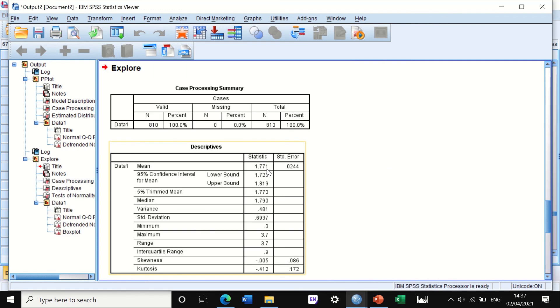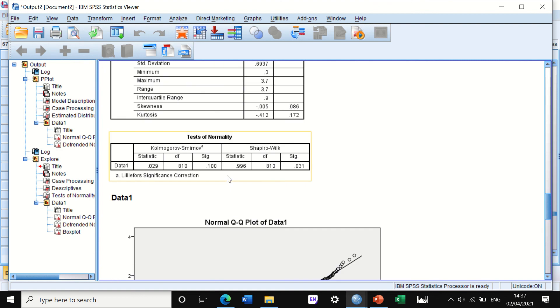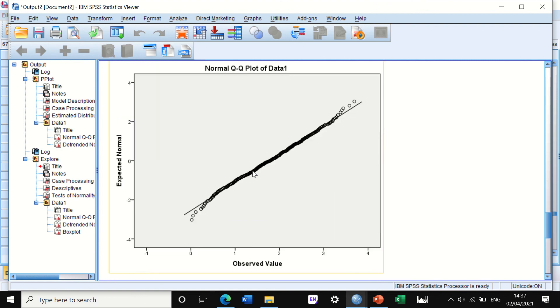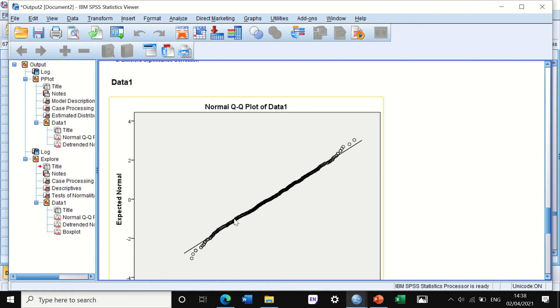Again, SPSS will generate another output, but this will give you more details. It will give you details for the mean, median, variance, and so on. It will also generate a Q-Q plot, and again the Q-Q plot shows that these data fall along the diagonal line, so these data are normally distributed.